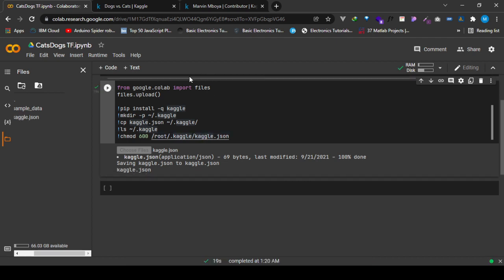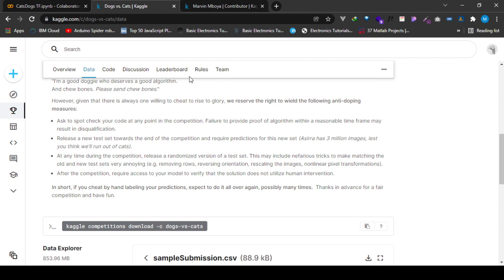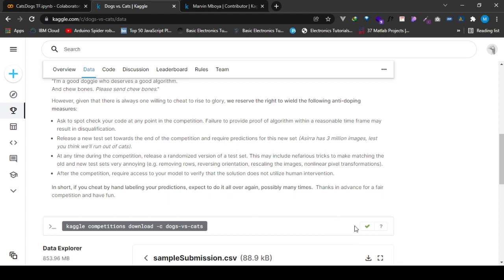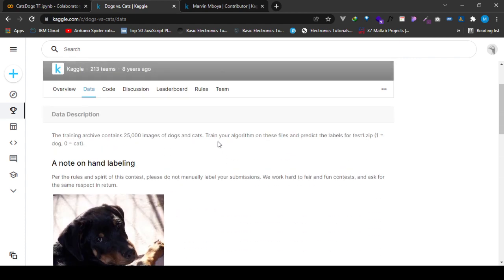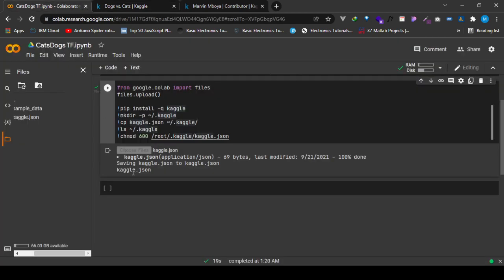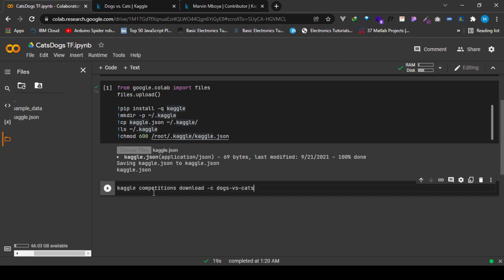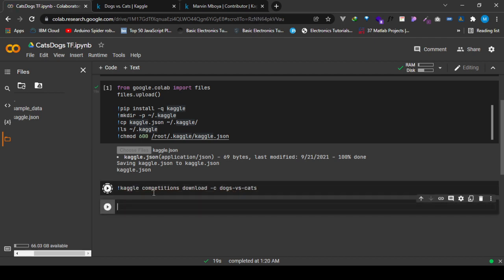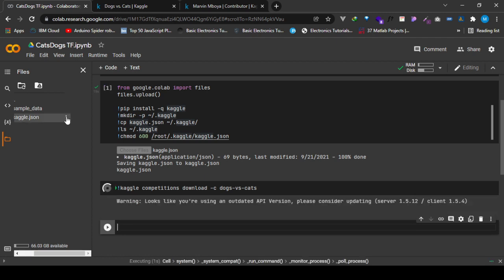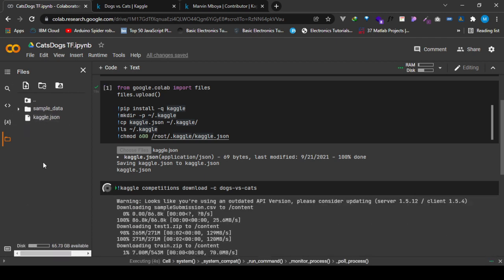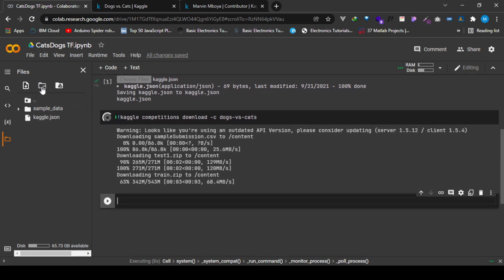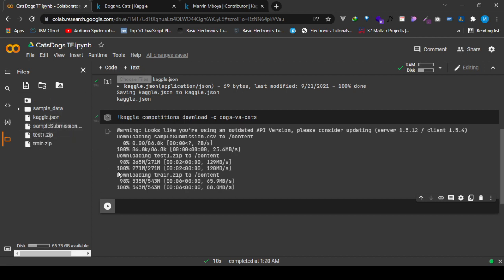After that is done, now we'll go over here and copy this command so that we can load this data over to Google Colab. I run it and then we see that the data is downloaded as zip, as you can see here. It's downloaded as zip so we need to unzip it.